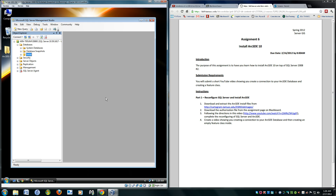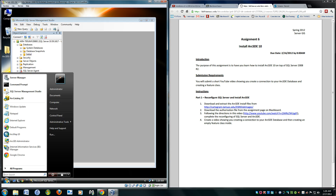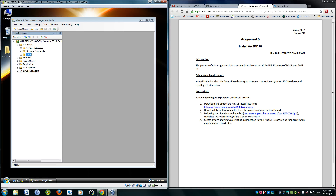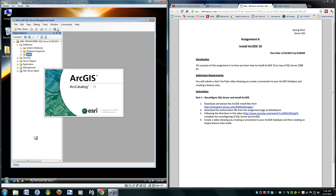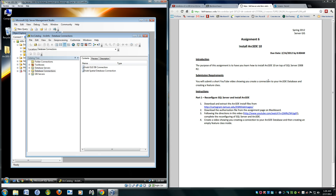But I need to connect this to ARC Catalog. Let me go ahead and show you. I will go and open ARC Catalog 10. I'm going to create a connection to my ARC SDE database and then create a feature class.